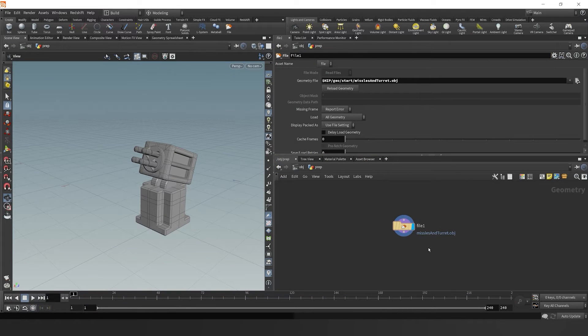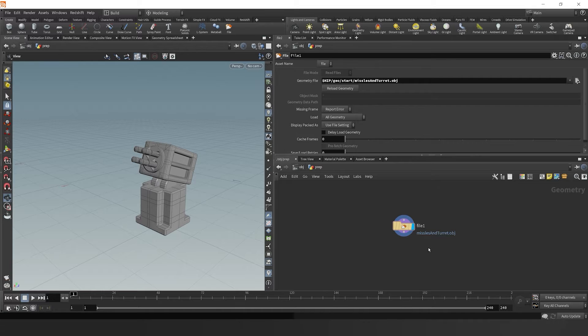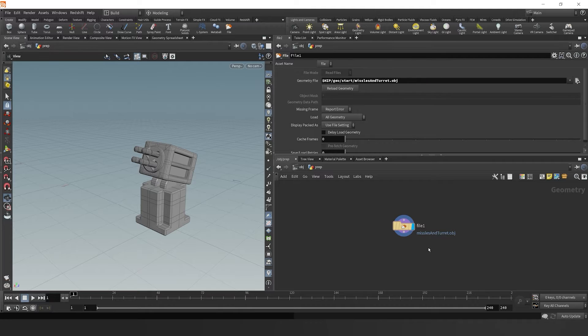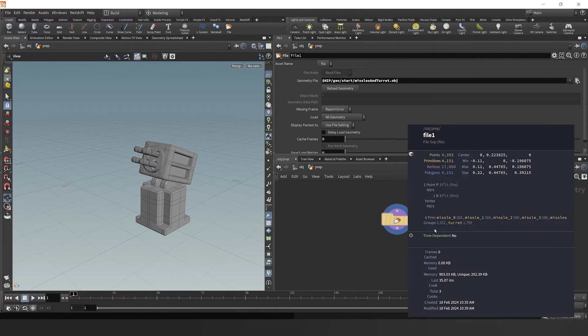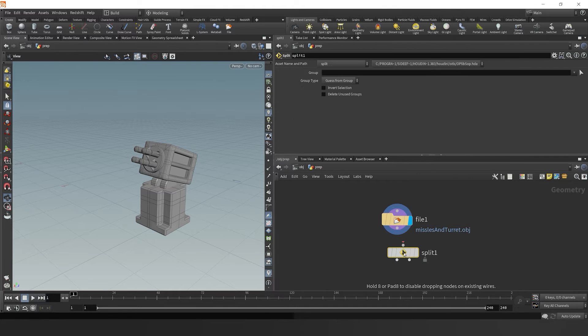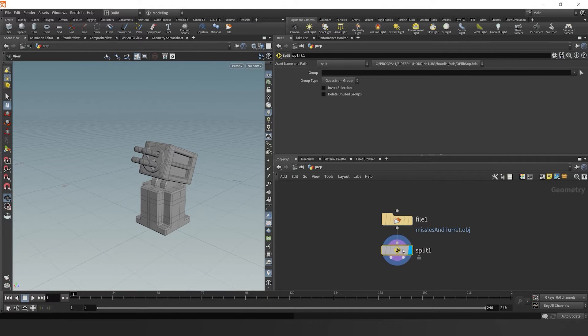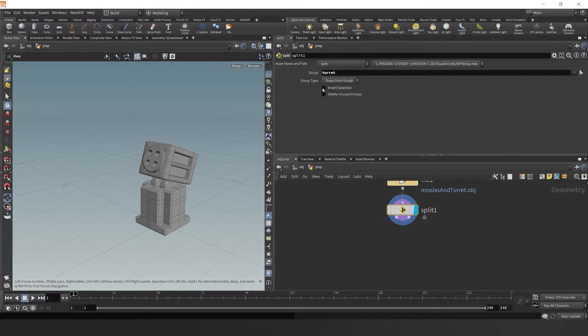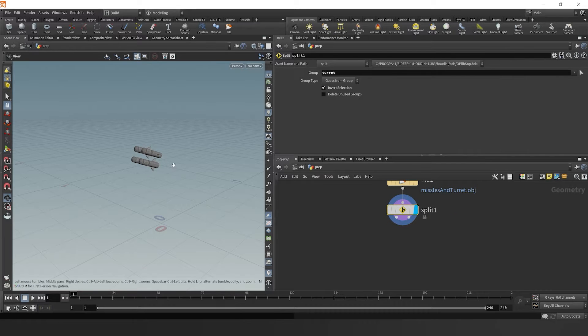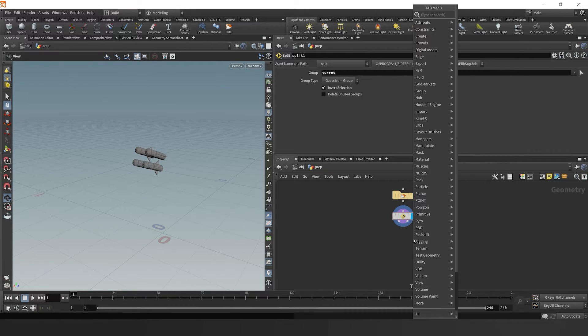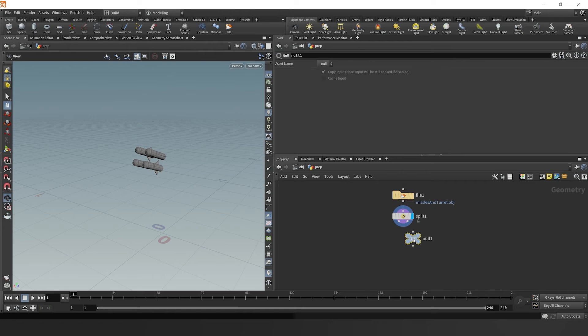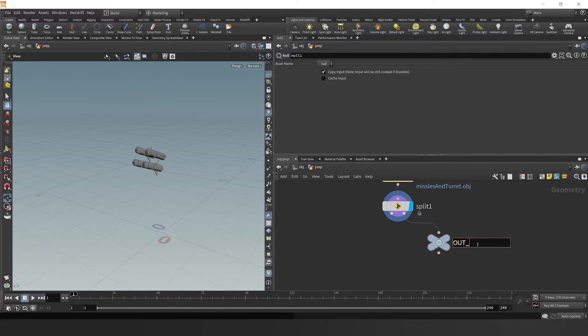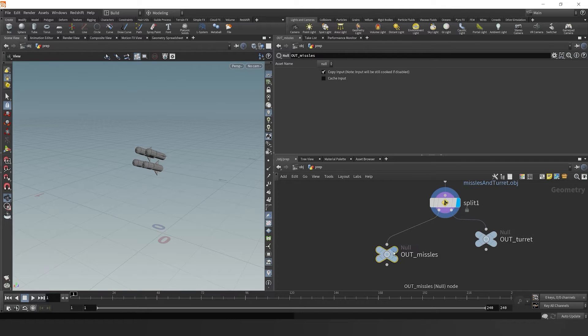Starting off, we're going to grab a file node and load in our missiles and turret OBJ file. After that, we're going to analyze the groups. We see we have some missile groups, so I'm going to drop down a split node and separate the turret from the missiles. Then I'm going to drop down some null objects to reference the missiles and the turrets separately later in the project, so we can easily access them or update them later.